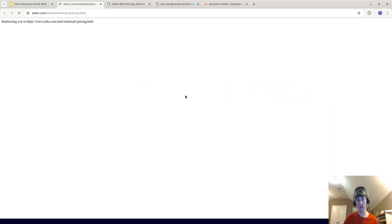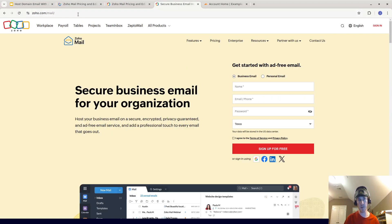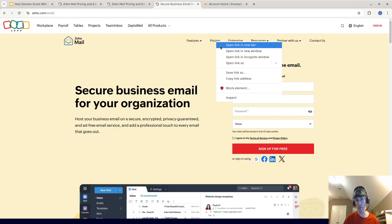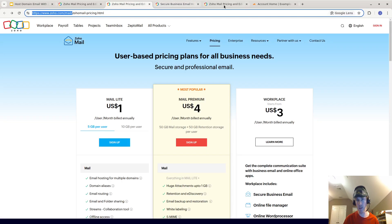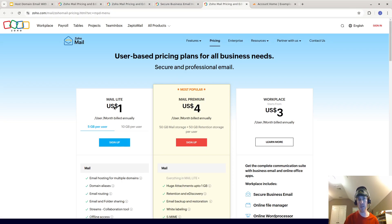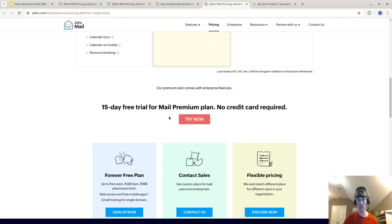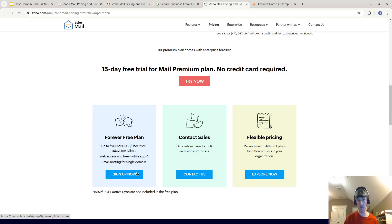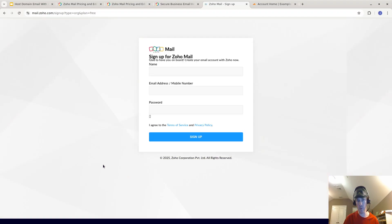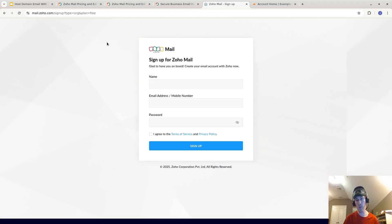First, go to Zoho — you can also go to zoho.com/mail — and you can see there's an option to set up a business email. I recommend going to Pricing, where you can see the paid versions, but we can go to the free version and click 'Sign Up Now.' I think this is one of the easiest ways to do it.